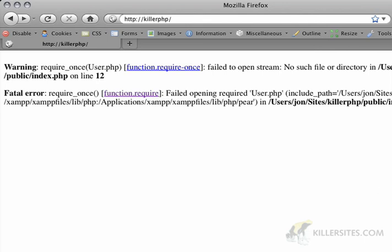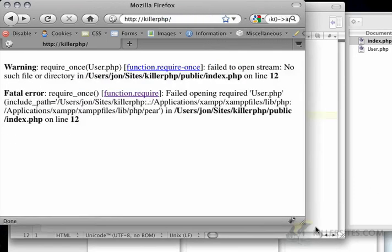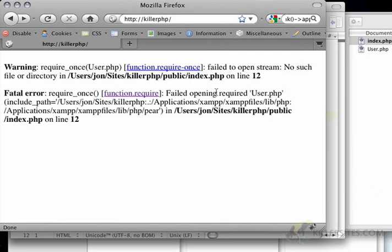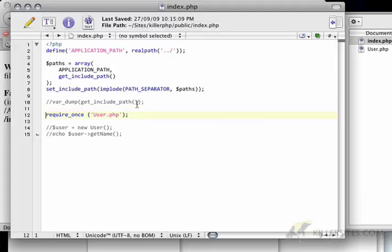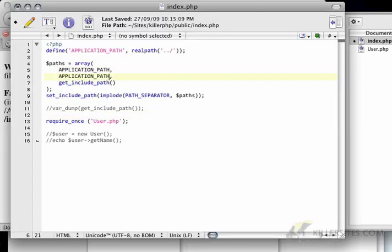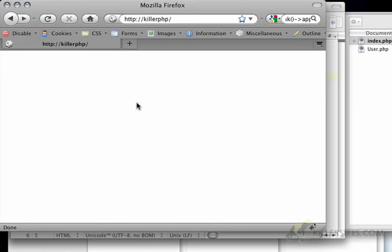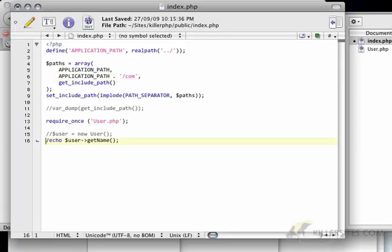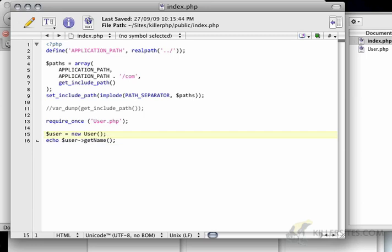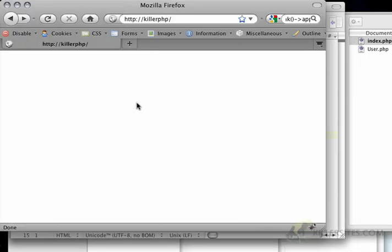However, when I look at the include path here, you'll see that it's added users, john, sites, killerphp. So, that wasn't there before, which is kind of neat. If I add another include path with com, see I've concatenated com to application path, then it's all of a sudden going to work. And then these two instructions down here, where we create a new user and then we get the name, are going to work again.